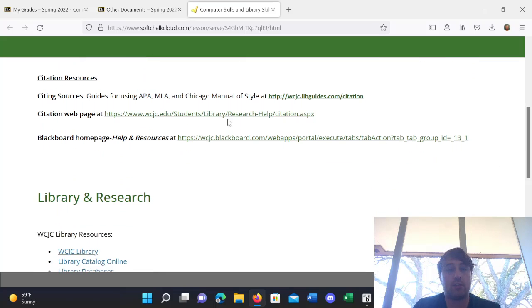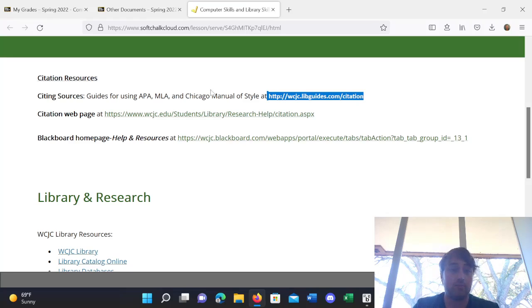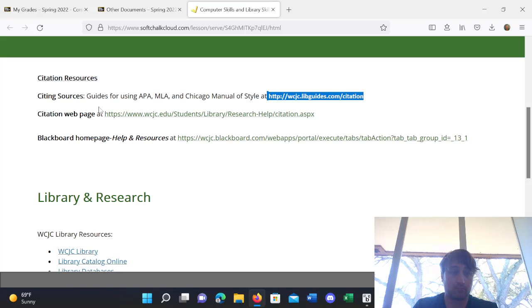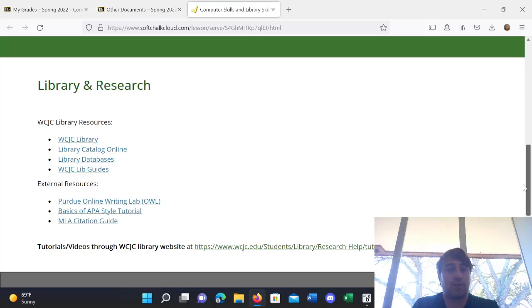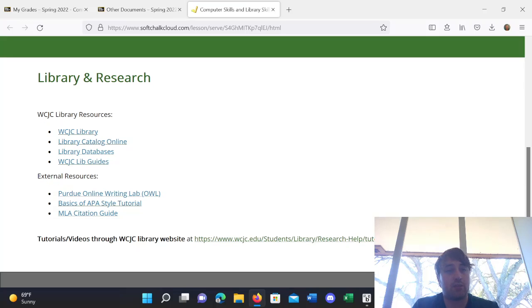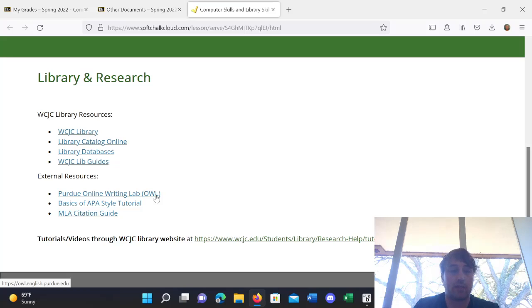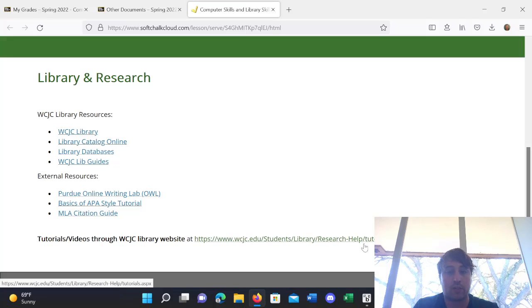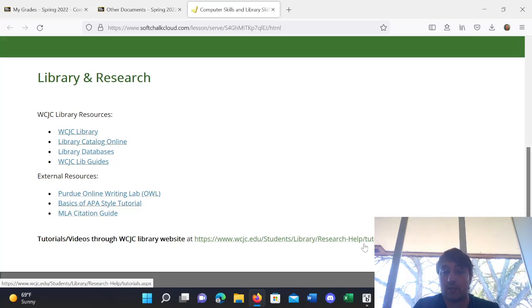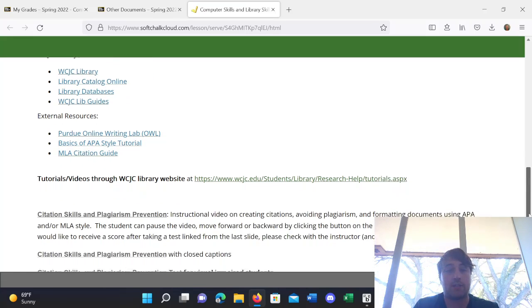Also, regarding citations. So, this is a website that you can use when wondering about what style, how to cite sources in a given style. So, there's APA, MLA, and Chicago Manual of Style all at the WCJC website. There's also this citation page to help with citations. And there's this Blackboard portal for help and resources. And finally, these are some links to library resources and external resources. Some of these are pretty good. Purdue Online Writing Lab has a lot of good things to look at if you're wanting to know about proper formatting and citations. And then, finally, there are some tutorial videos here through the WCJC Library website. So, if you wanted to watch some video tutorials, you could access those.